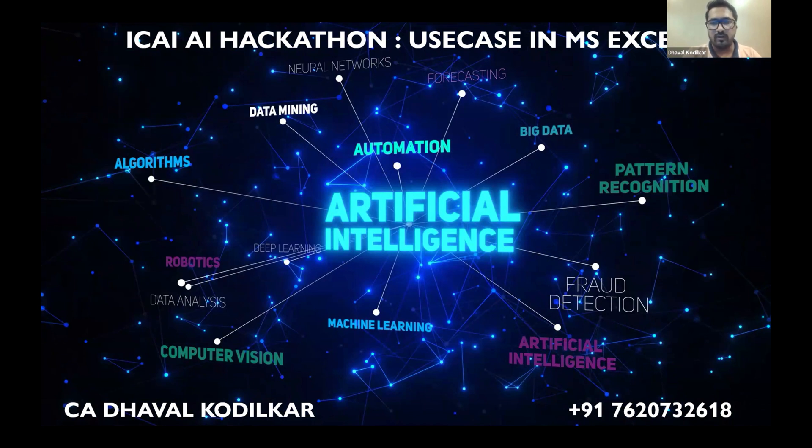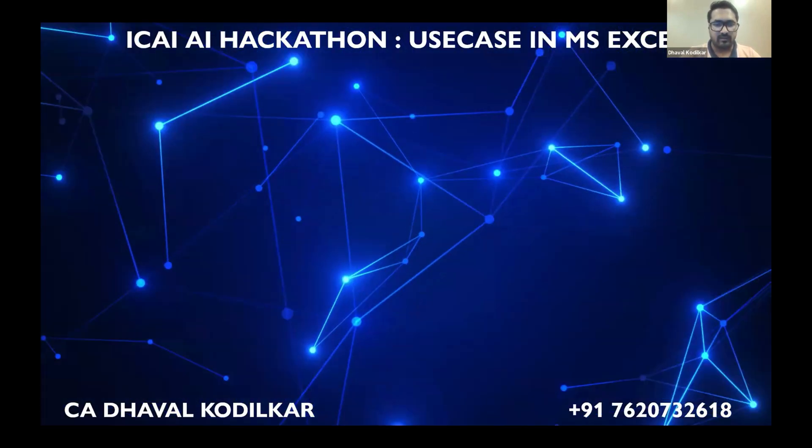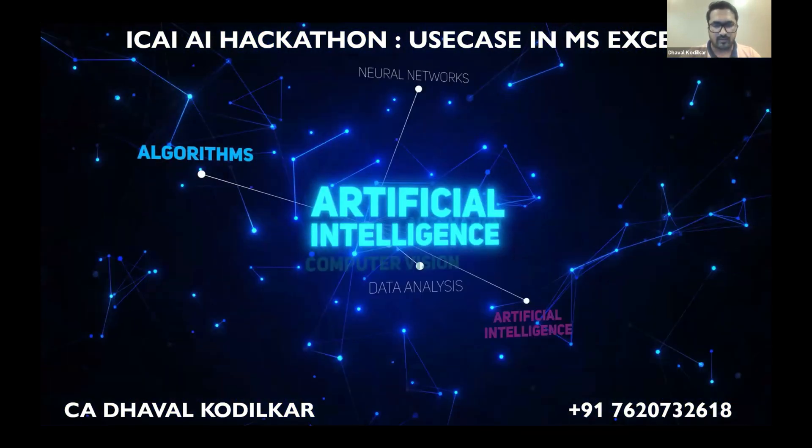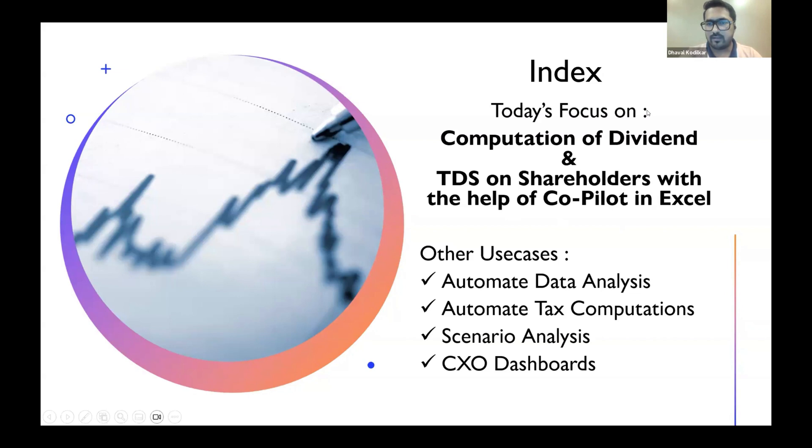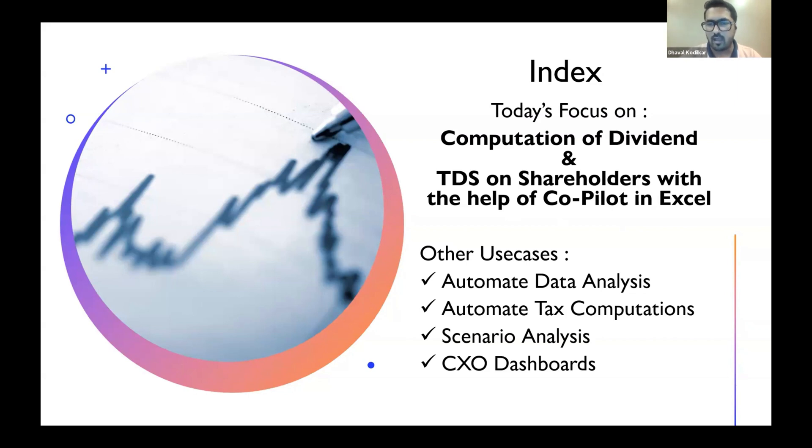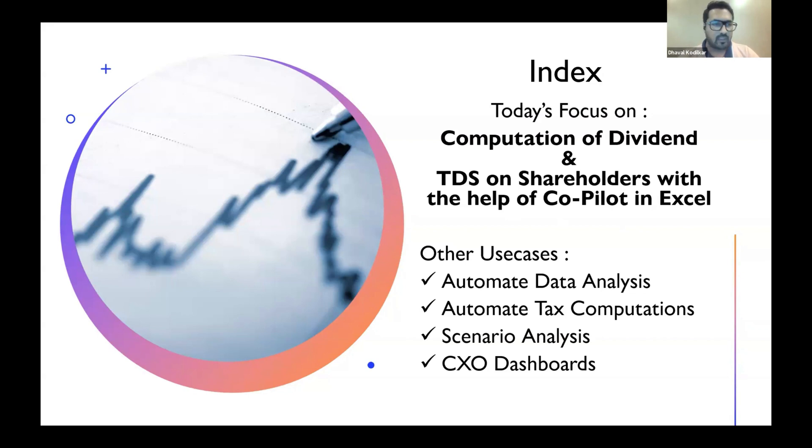Just coming to the next point, one of the niche areas that I have to present in today's five or six minute presentation is how do you automate and compute the TDS on the dividend which is being declared by the company to the shareholders and how that TDS needs to be computed automatically using tools like Copilot. So today I'll be using an Office 365 which is plugged with Copilot. So this is a use case we'll be discussing today.